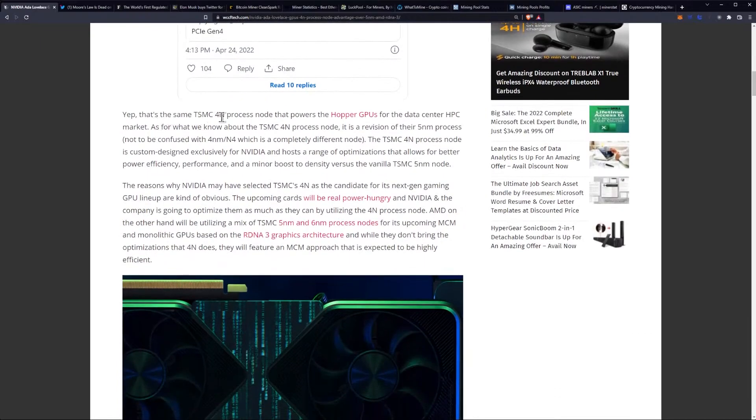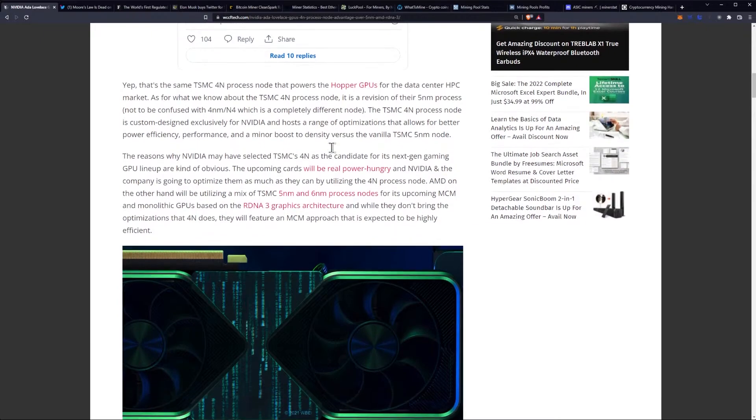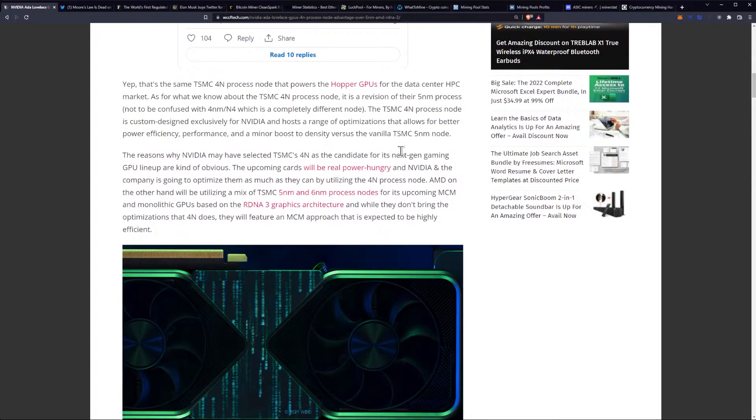That's the same TSMC 4nm process node that powers the Hopper GPUs for the data center HPC market. The TSMC 4nm process node is a revision of their 5nm process, not to be confused with 4nm N4.